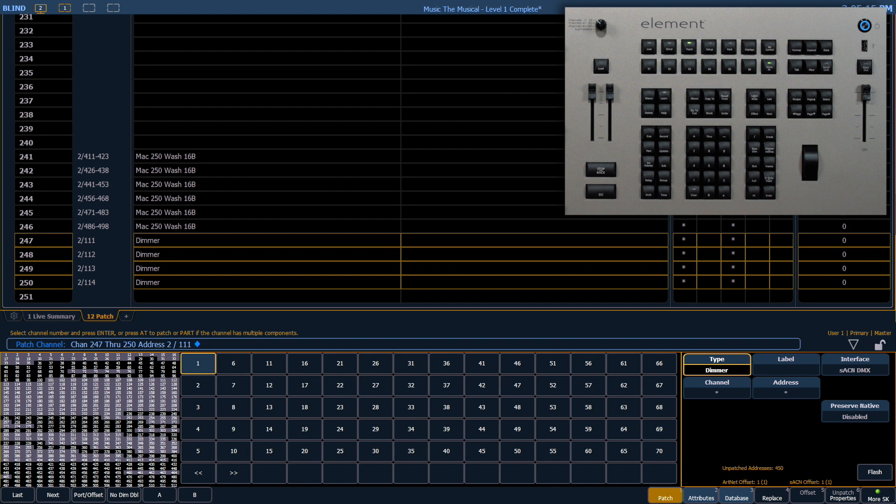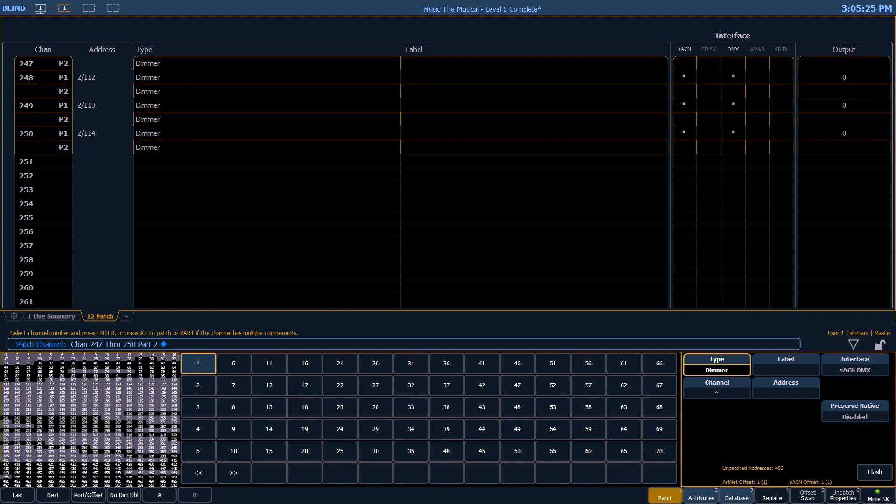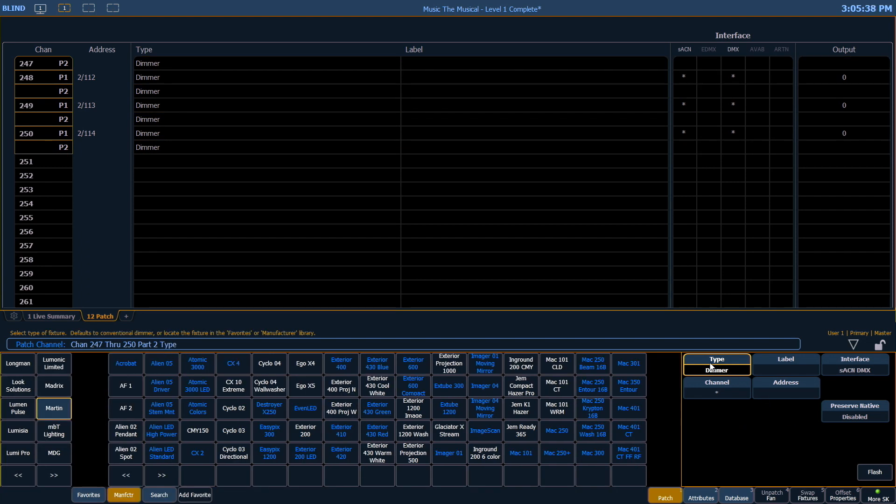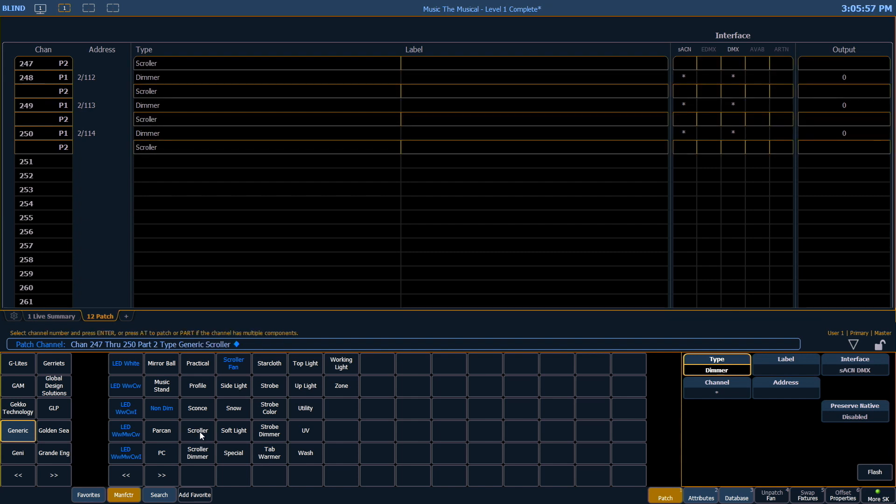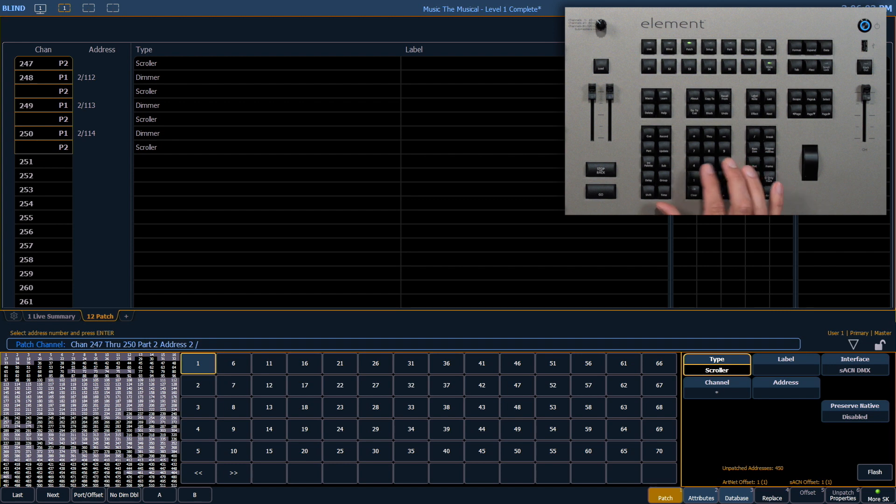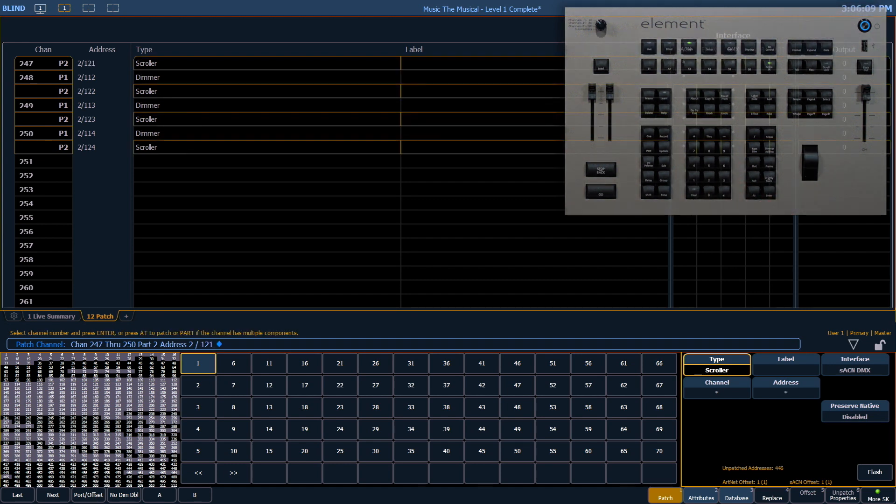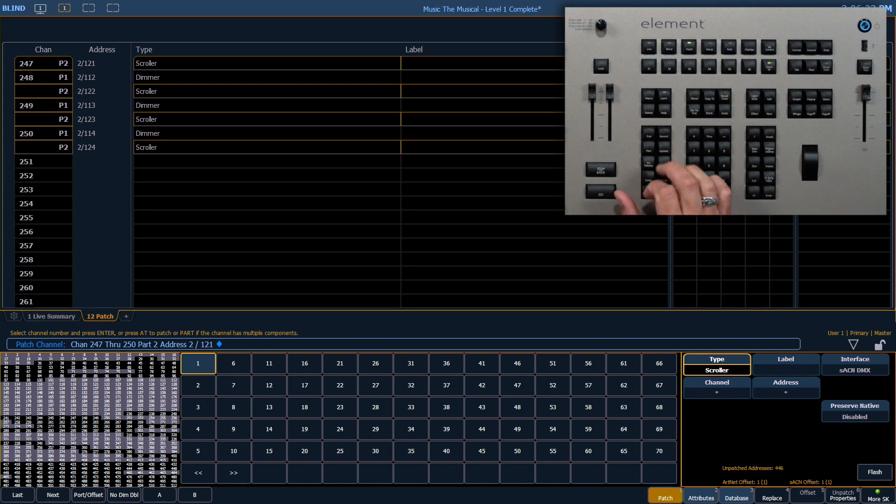Now let's create the second part of that fixture which is going to be our scroller. Part 2. Enter. And I still have all those fixtures selected so it's going to create a part 2 on each of them. Now let's find our scroller. So we're going to click our type button again and one of the manufacturers listed is generic which if you can't find your fixture this is a good place to start. And we're going to look for scroller. There it is. And these are going to begin at universe 2 address 121. Enter. Now you'll notice just looking at part 2 we have address 2 slash 121, 122, and so on. It didn't change or interact with our part 1 addresses in any way.